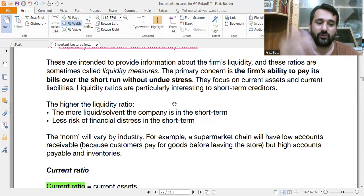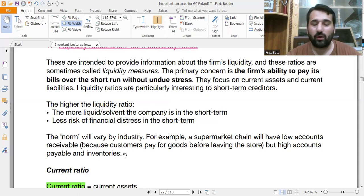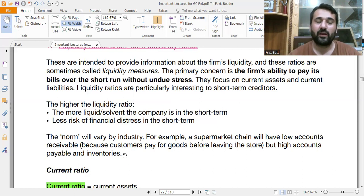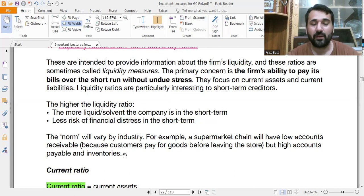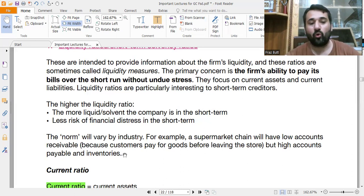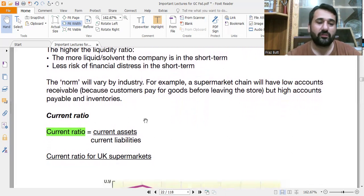The norms vary by industry. For example, a supermarket chain will have low accounts receivable because customers pay for goods before leaving the store, but high accounts payable and inventories. Supermarkets may be getting inventories on credit so they have high loan payables. So figures differ from one industry to another.